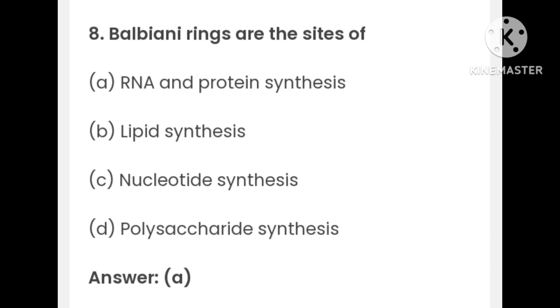Balbiani rings are the sites of: RNA and protein synthesis, lipid synthesis, nucleotide synthesis, or polysaccharide synthesis. The answer is A — RNA and protein synthesis.